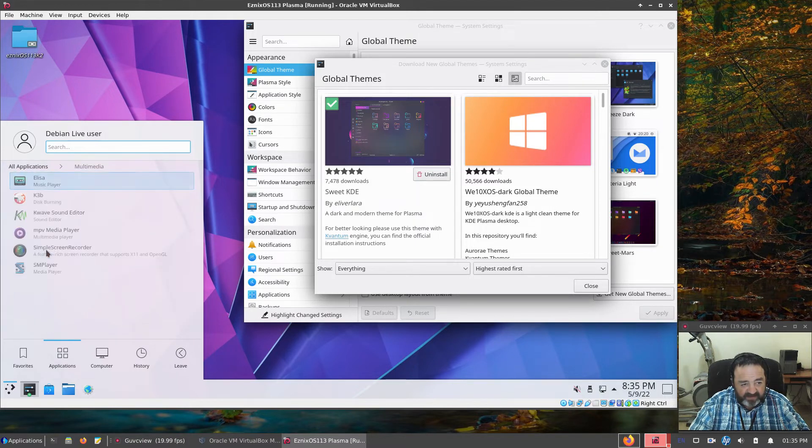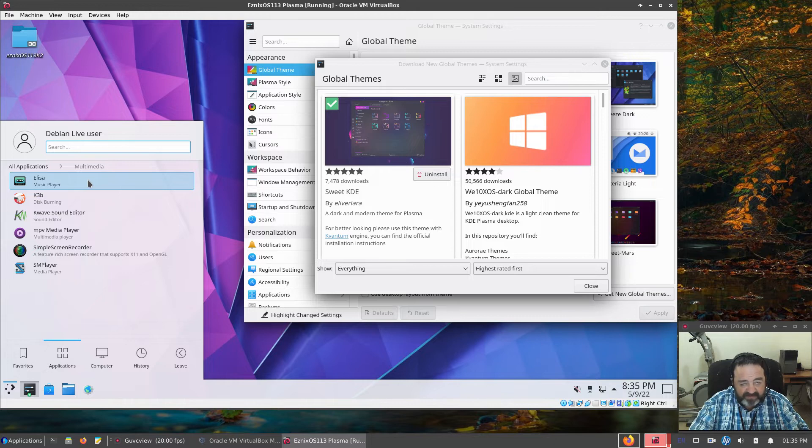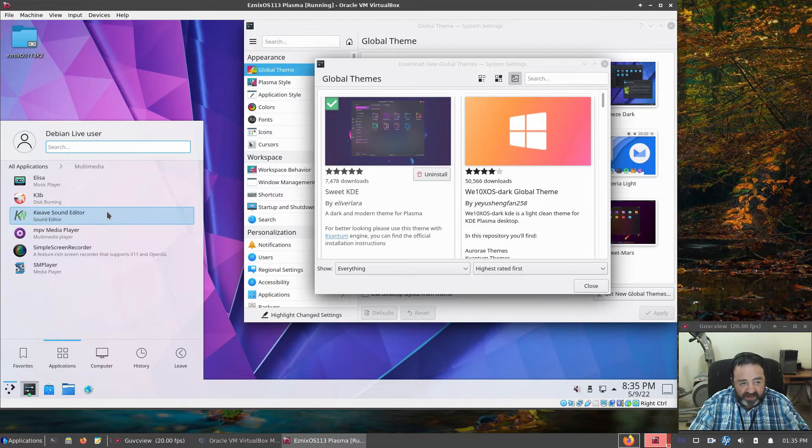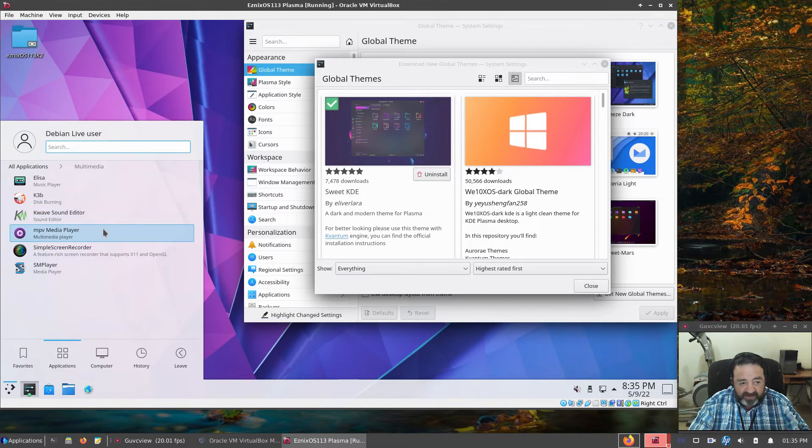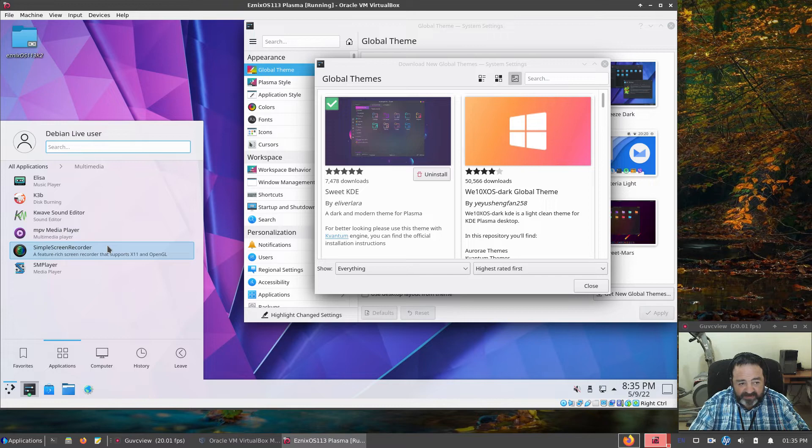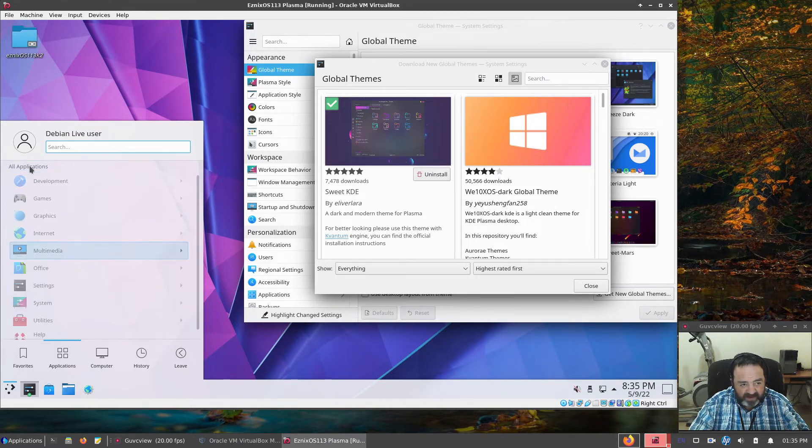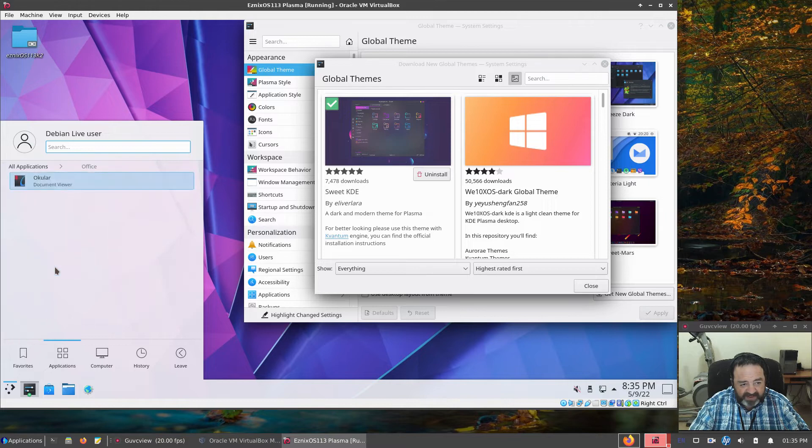Under Multimedia, we have Alisa, Music Player. K3B Burning Program. K-Wave Sound Editor. MPV Media Player. Simple Screen Recorder. And SM Player.